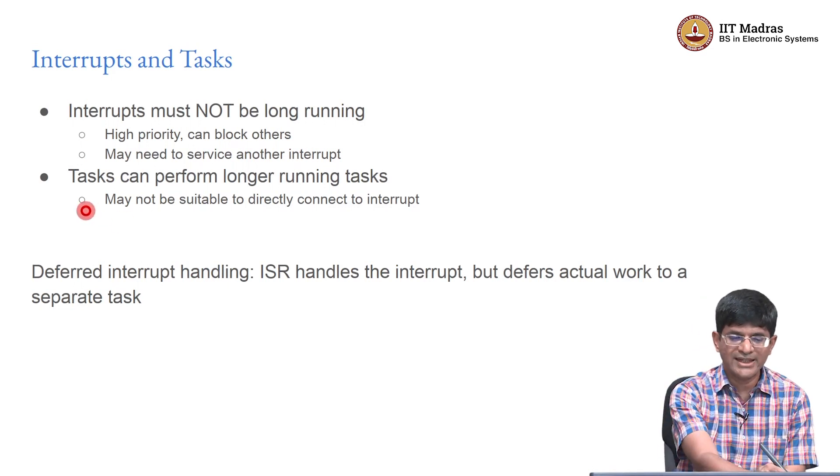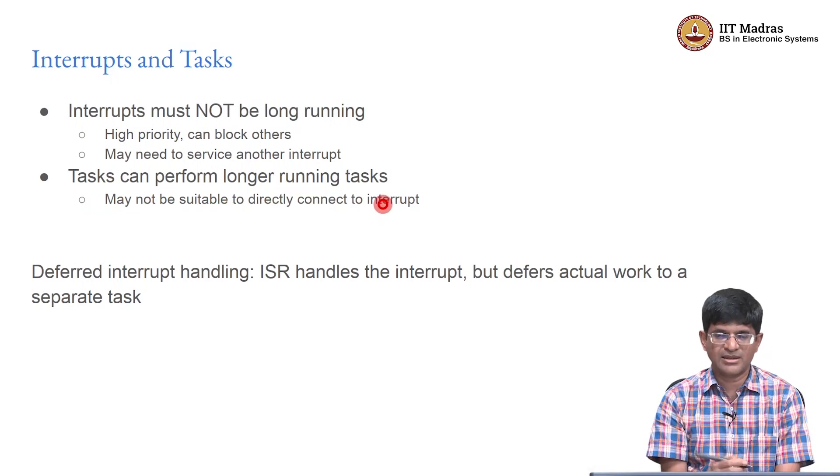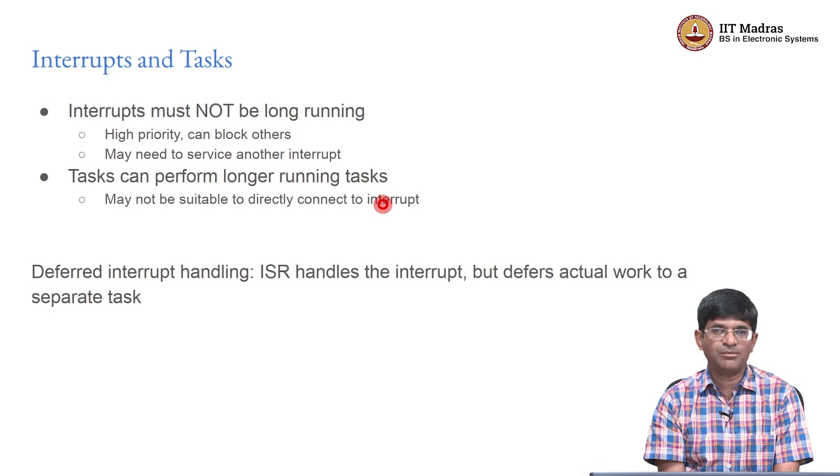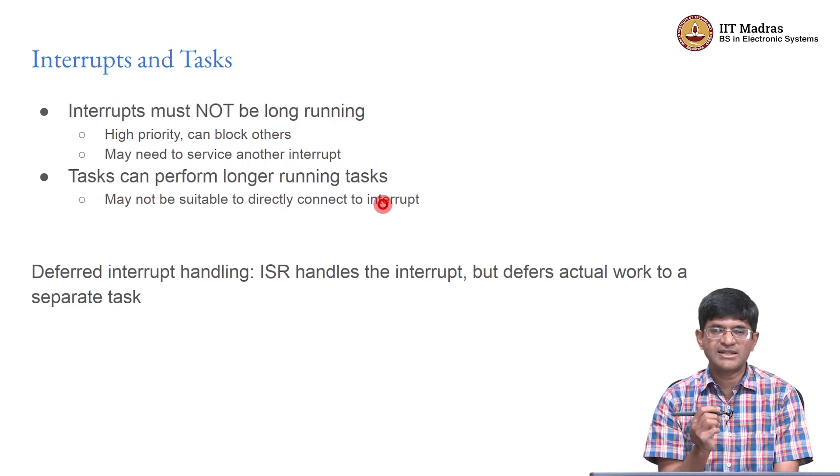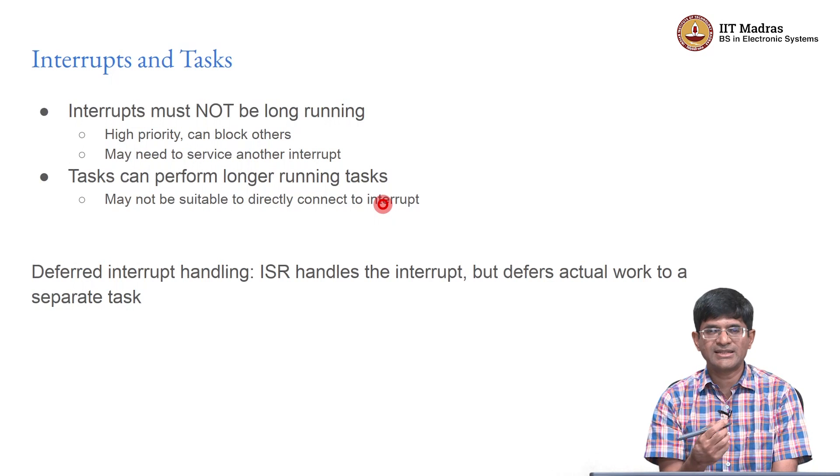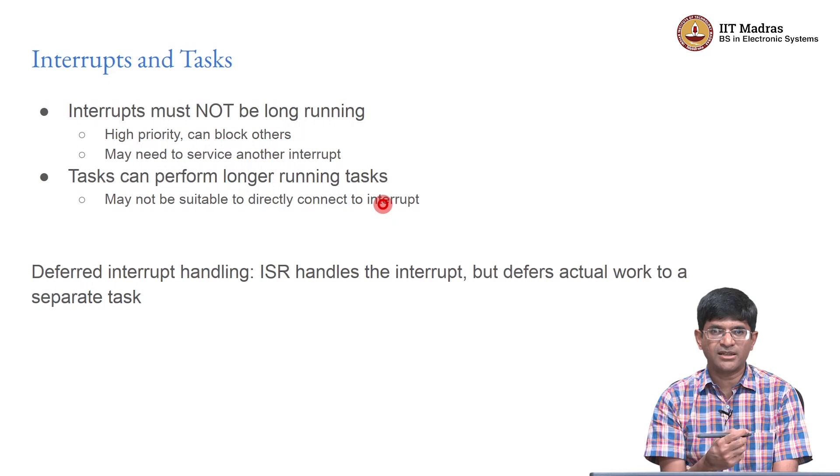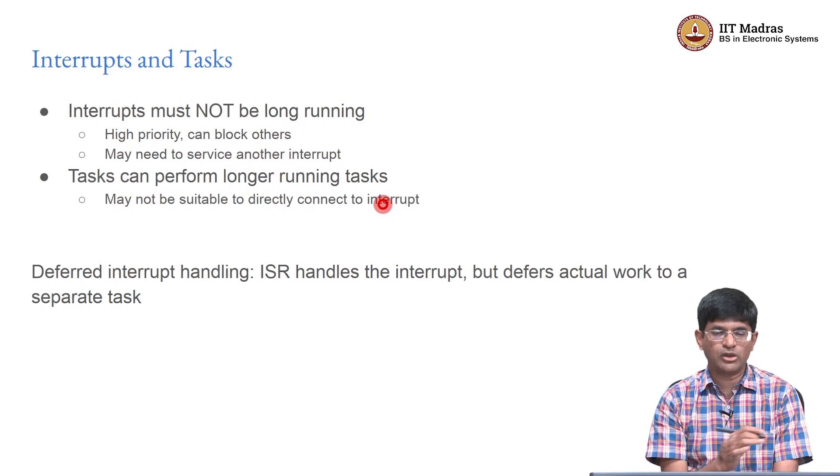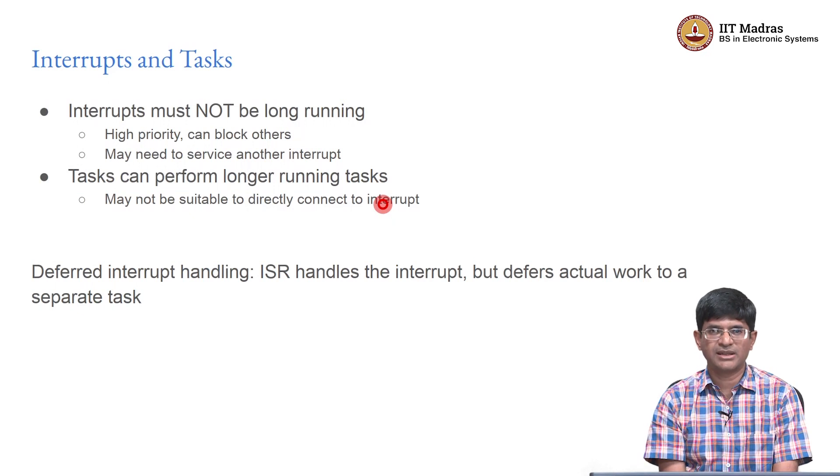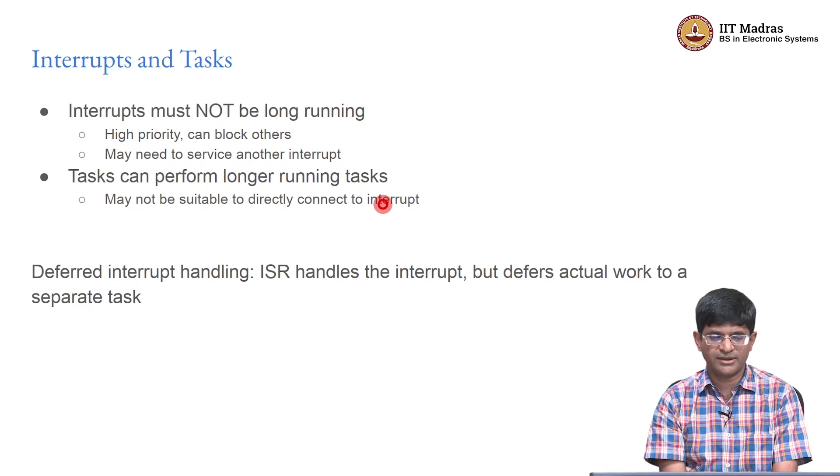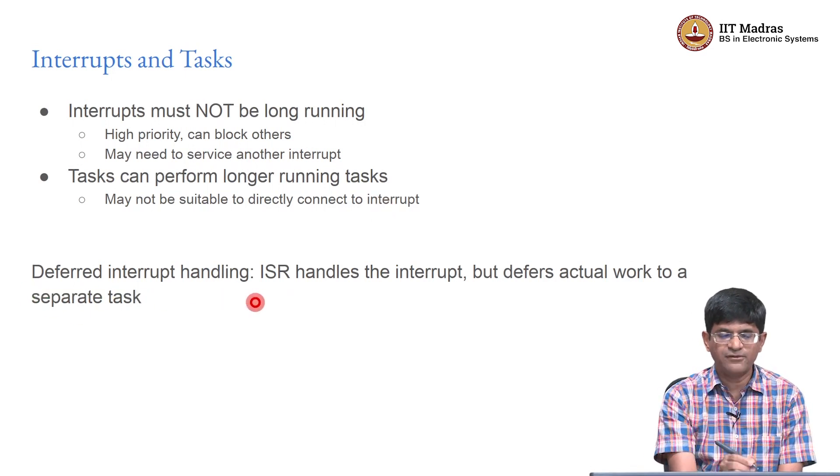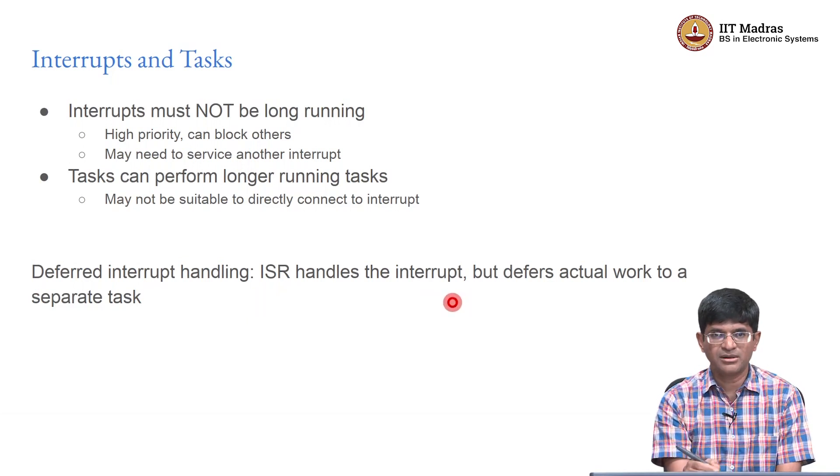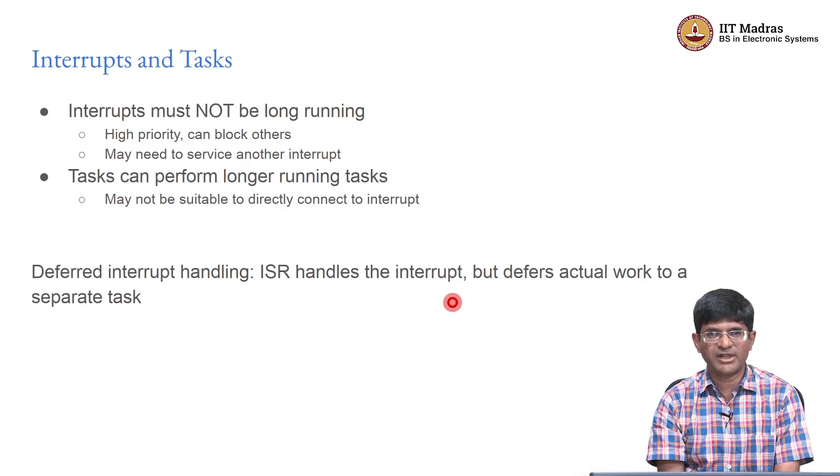Instead, you can delegate the work to a task, a background task that can actually work. I can now use the interrupt service routine to just pass a message to a task and then the ISR exits. Why is that good? Because now the ISR is free. I do not have a possibility of an interrupt inside an interrupt or the interrupt blocking everything else because it is of extremely high priority. I have handled the interrupt, cleared it, and now the background task can take the data and do something useful with it. This is generally called deferred interrupt handling. The ISR handles the interrupt, but the actual work is deferred or postponed to a separate task.